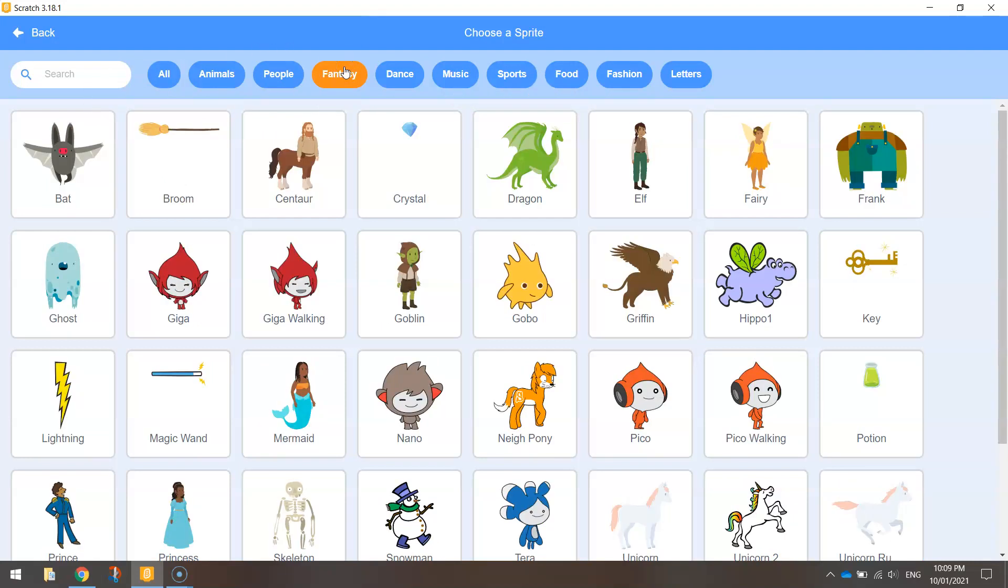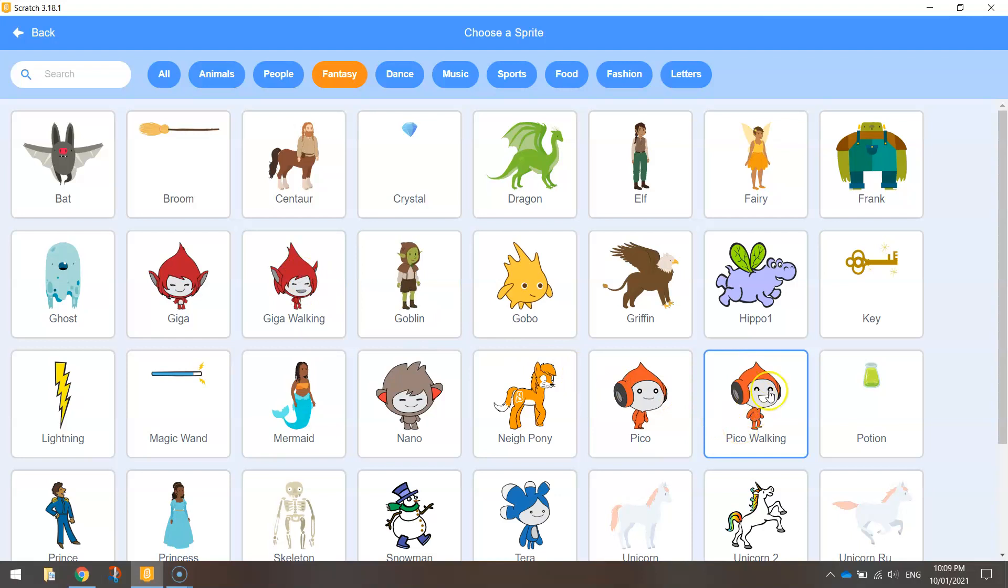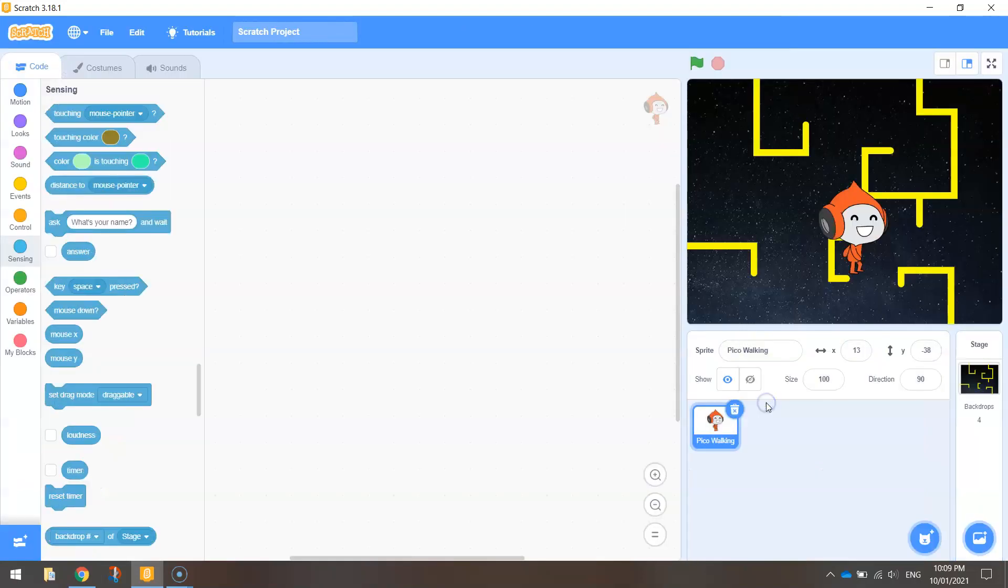It's probably under fantasy. Yeah it's under fantasy. You can either have this one Giga or however you pronounce it or Pico. I'm gonna go with Pico and I'm going to choose the walking one. I want that walking animation to be used in my game.